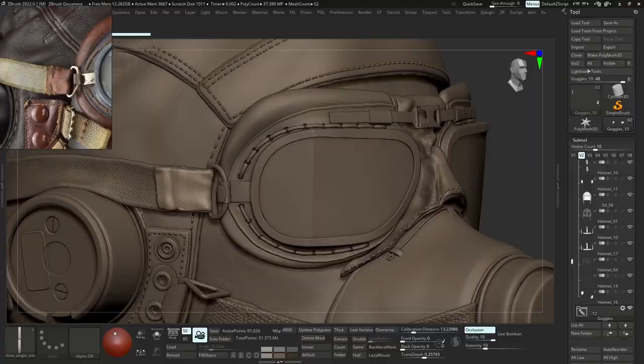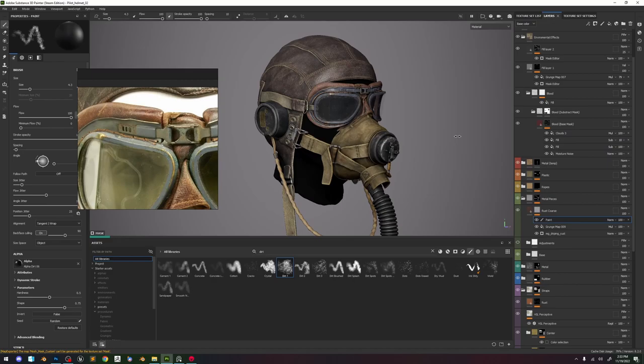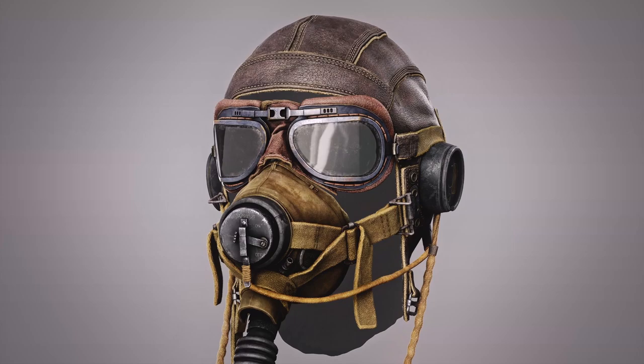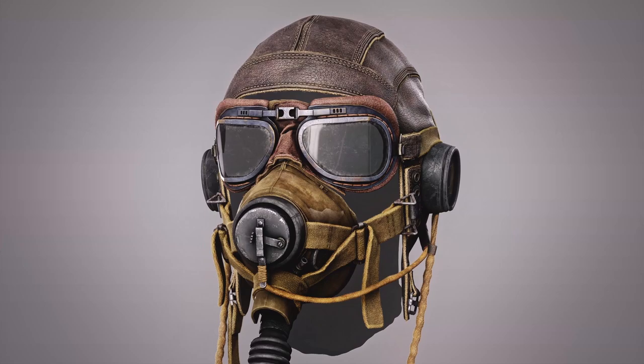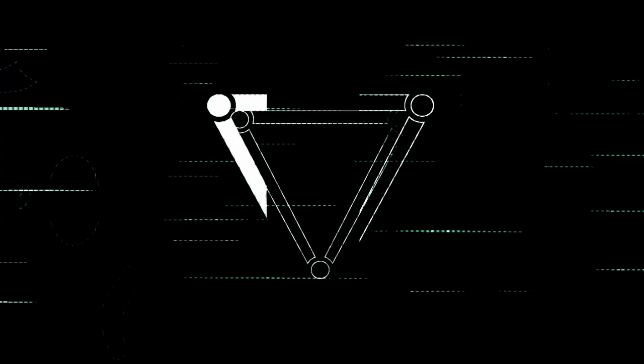In this video I'm going to be showing you how I created this leather helmet. We're going to be using ZBrush, Maya, Marmoset, and Substance Painter for the textures. This is going to be the short part where I talk about the important parts of the work. The whole process is recorded and everything's going to be uploaded for free on the channel in about a week or two.